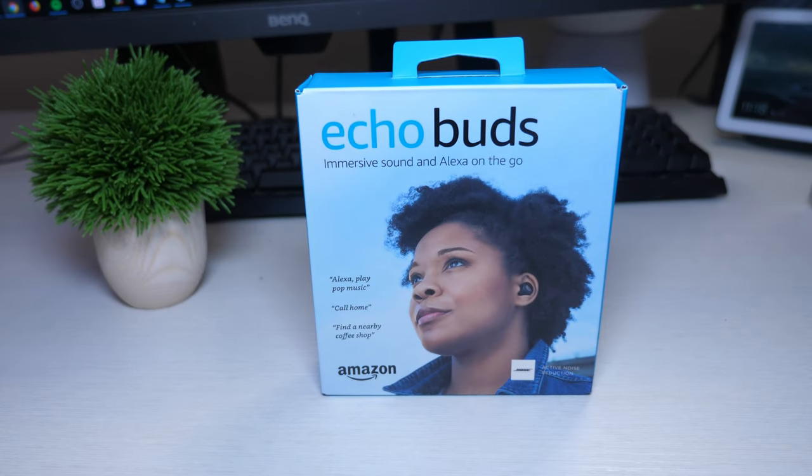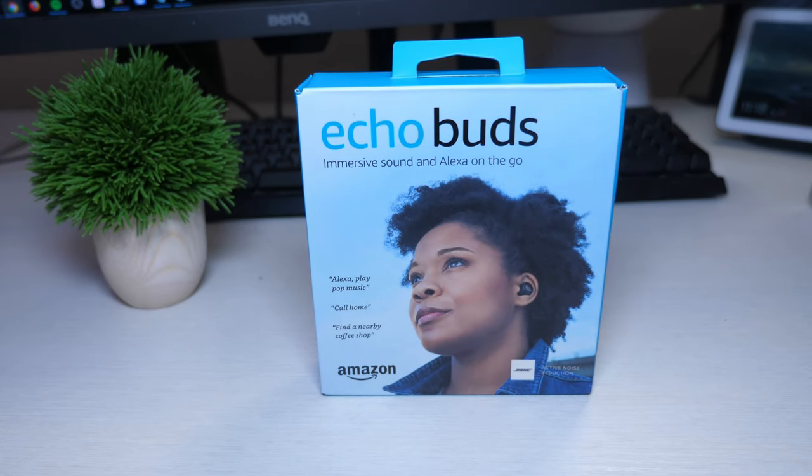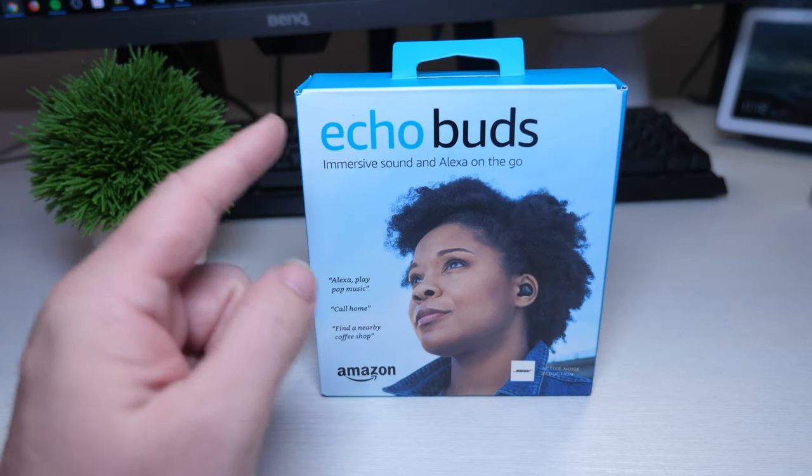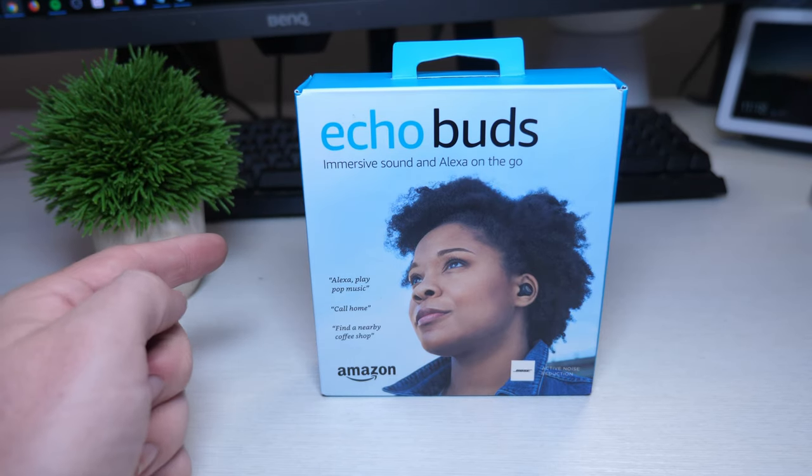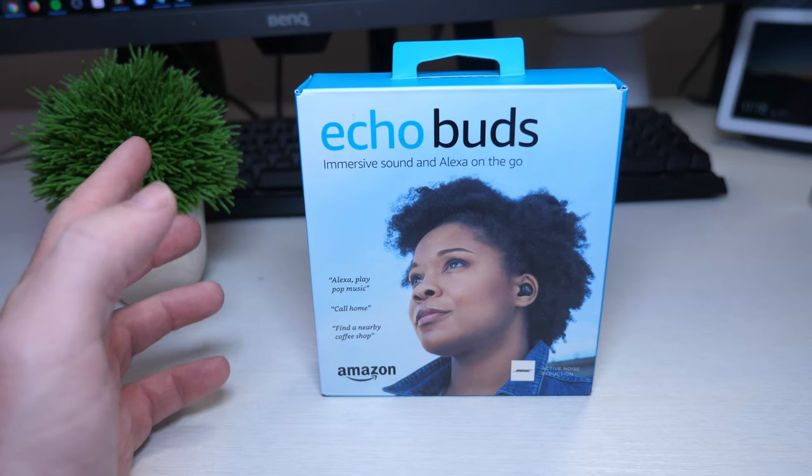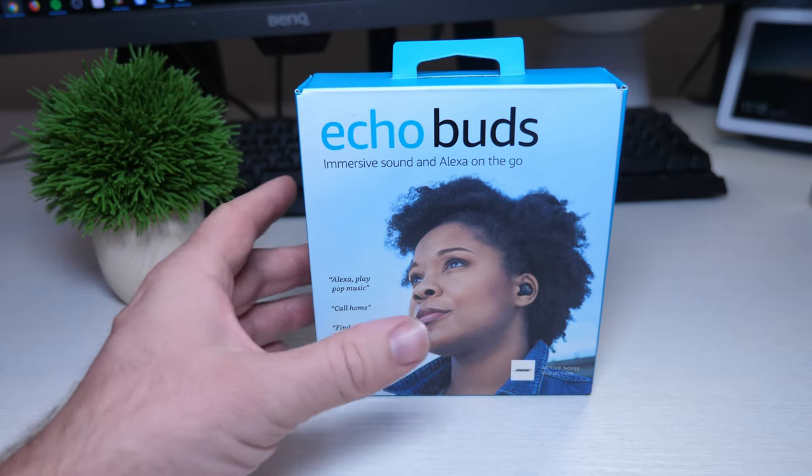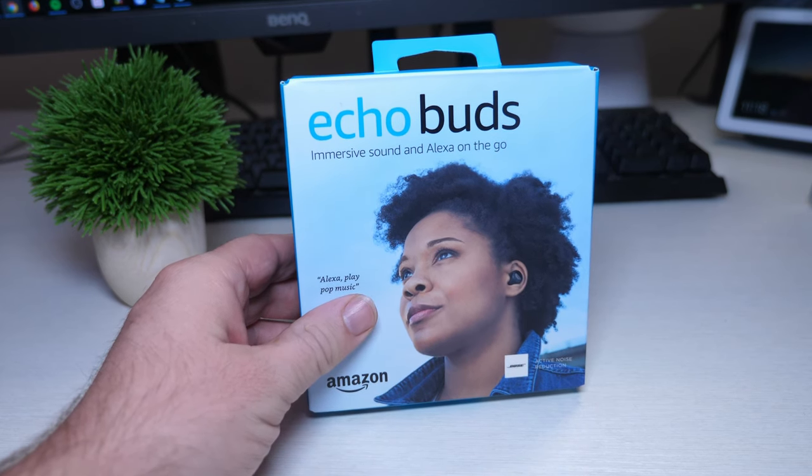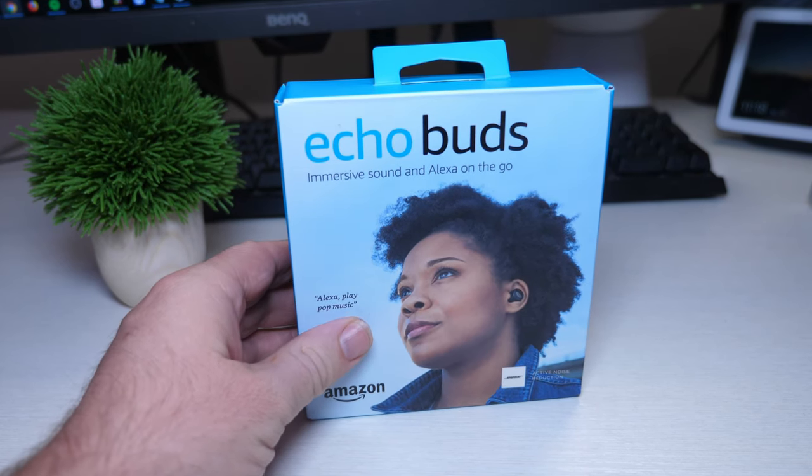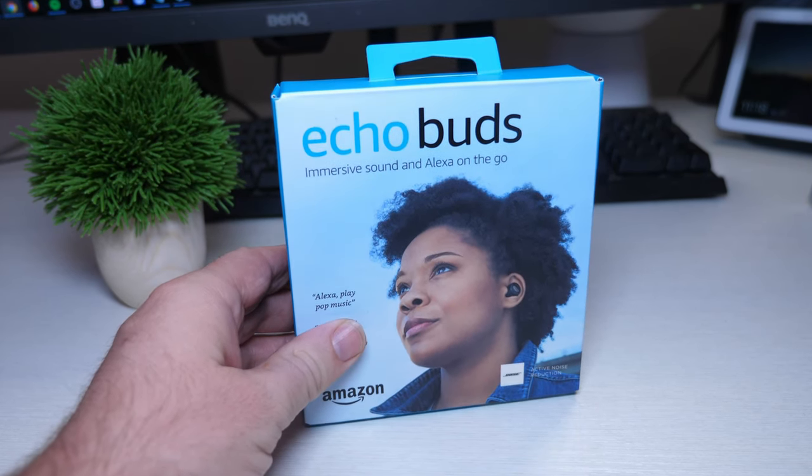What is going on guys? Greggles TV. I have Amazon's newest product called Echo Buds and these buds go for $129.99.